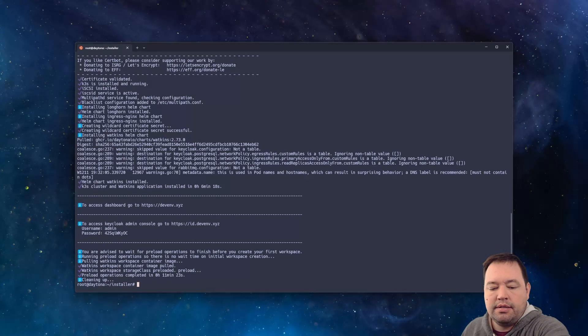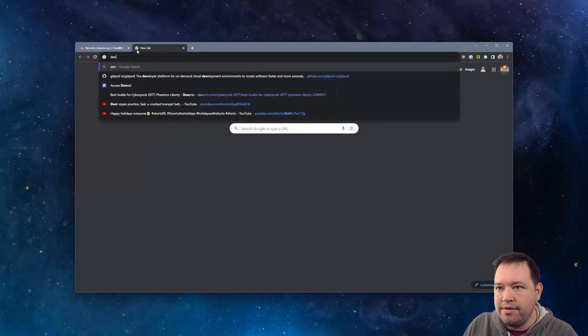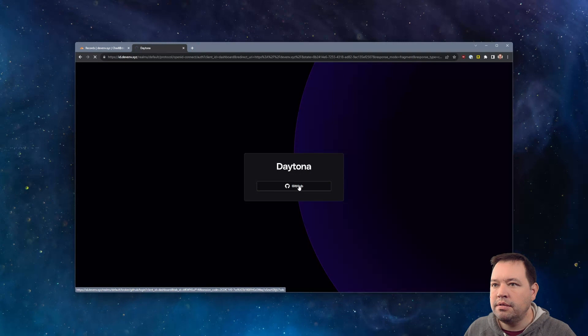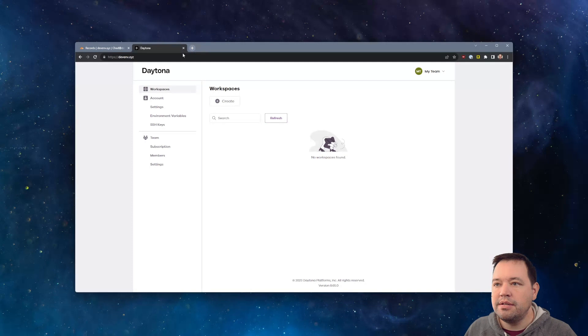That took about 11 minutes. So let's go and see if we are up and running. So what we're going to do is we're going to close out of this. And we're going to go to dev.inv.xyz. And we're going to log in with our GitHub account. And now we've got Daytona up and running.